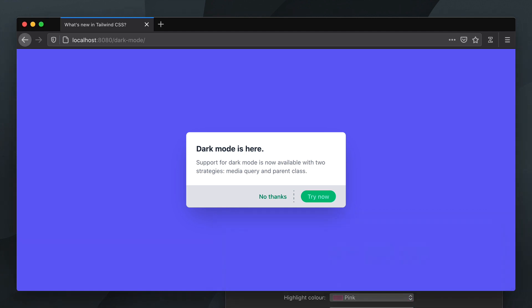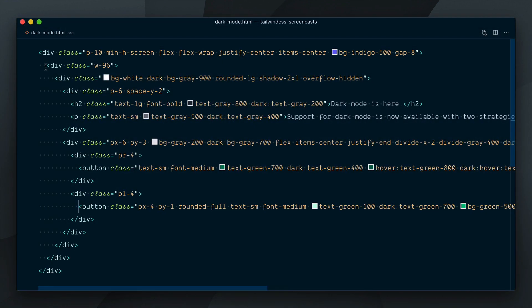Instead of using a prefers color scheme media query, the class strategy looks for a dark class on the parent element in the document.